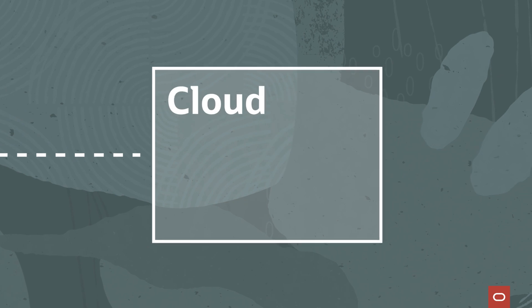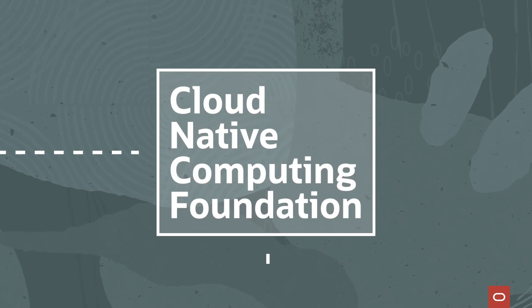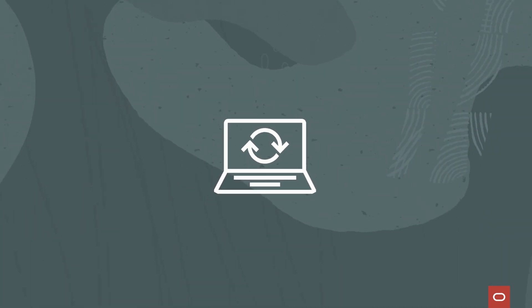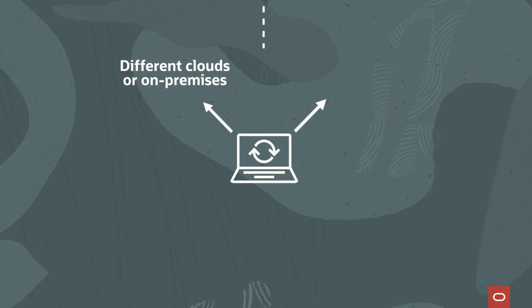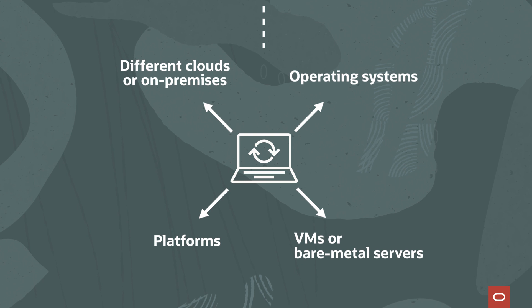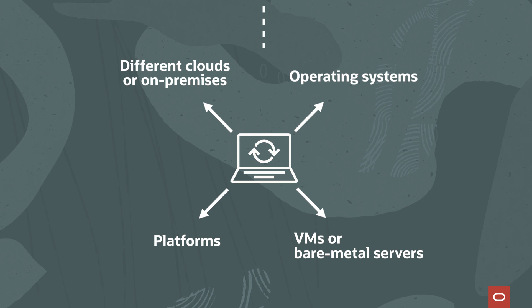It is managed by the Cloud Native Computing Foundation. With software being deployed for a diverse set of computing environments on different clouds, operating systems, platforms, VMs, or bare metal servers, making that software run reliably is key, which is why containers are so important.